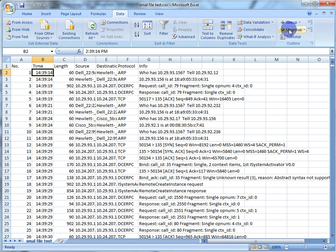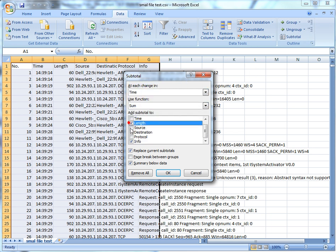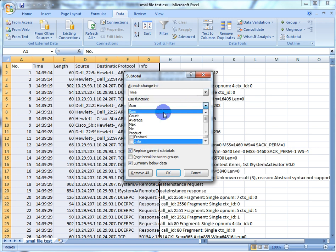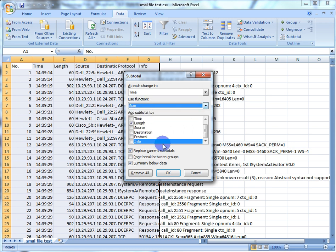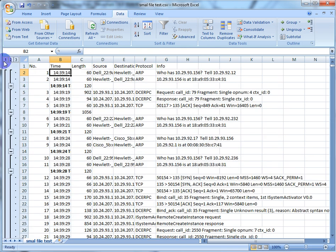So, Data > Subtotal. Whenever there's a change in time, I would like to sum the length. That's it. If you paid attention, you've got other options too — like 'count' would give you packets per second — but we're going to stick with sum. You'll notice there's now a 1, 2, 3 in the corner, a bar and a minus sign — all this cool stuff. We're going to hit the number 2.